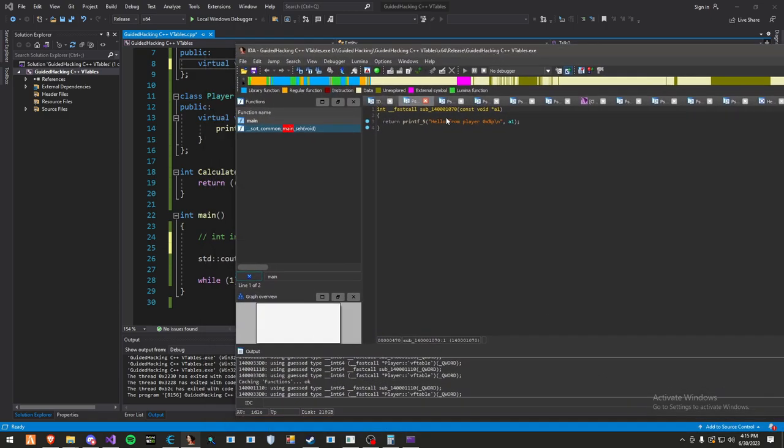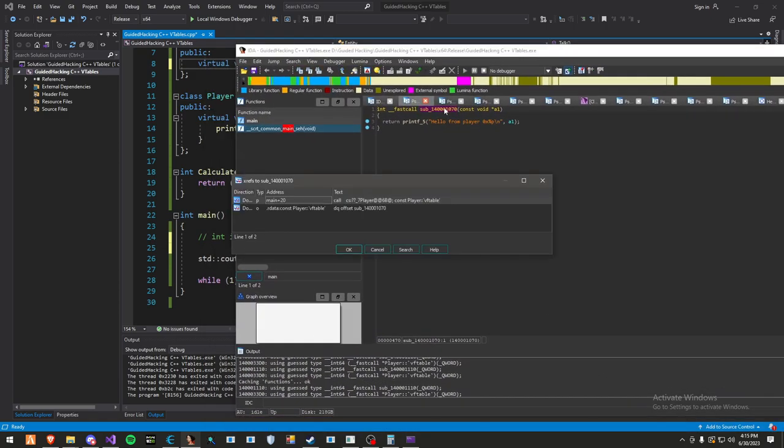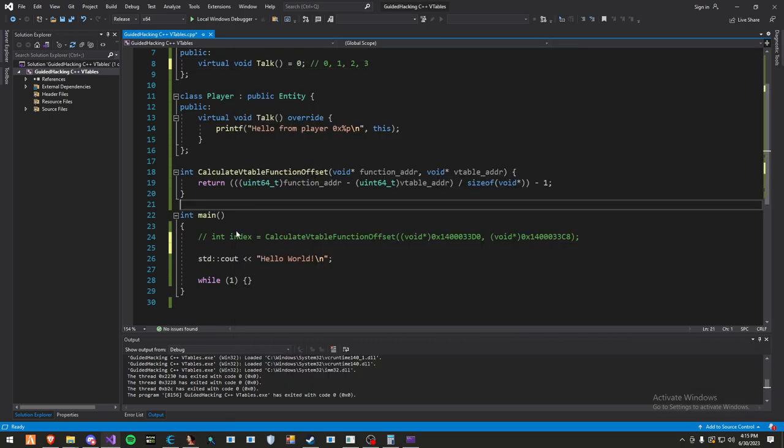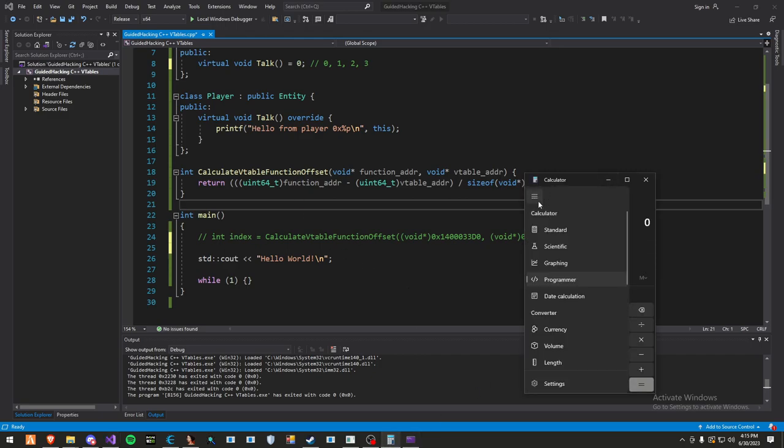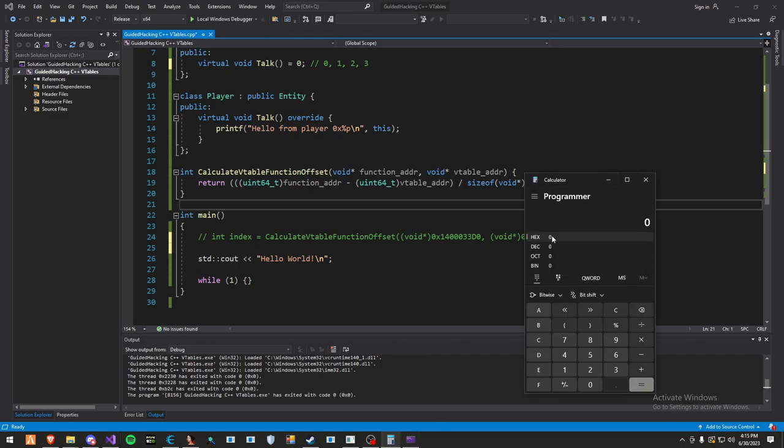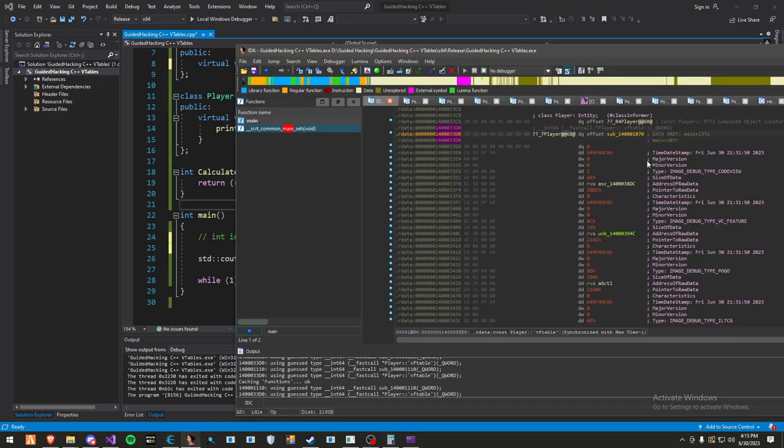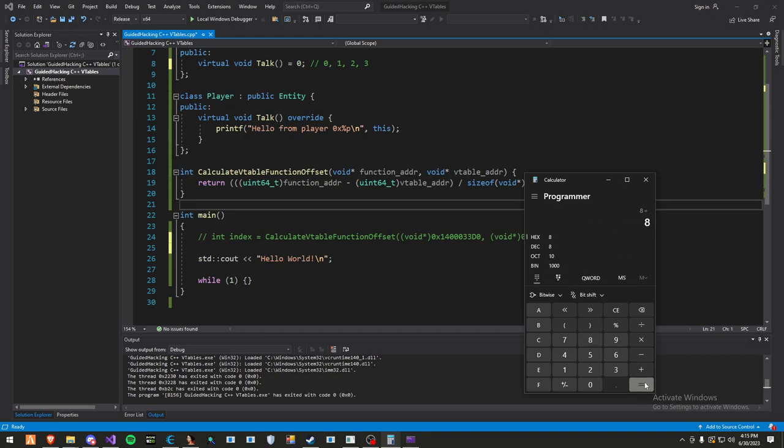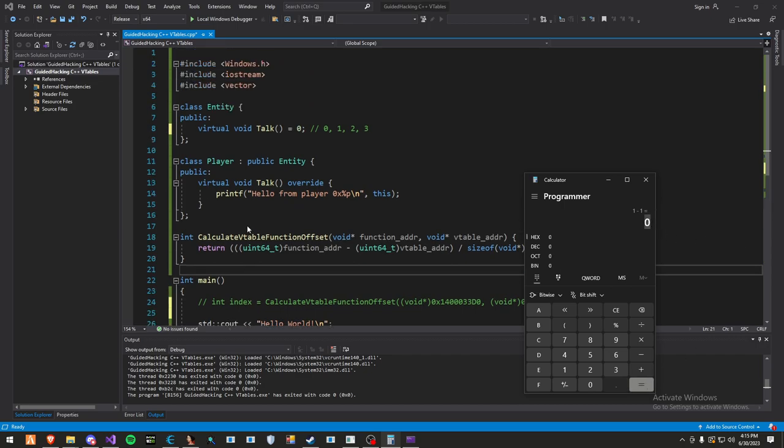Now, if you press X on this, you'll want to go to the DQ offset. You go here, then you take this R data address right here. Then what you do is use this function that I made, or you can do it in the calculator. You go to programmer, then you press hex, then you paste in that address, then you subtract the v-table start address, which is right here. So then you subtract that, then you divide by 8, then subtract by 1, and you get 0. That's the function index.